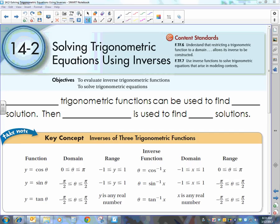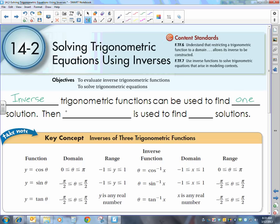Today we're going to solve simple trigonometric equations using inverses. To start off with, keep in mind that inverse trigonometric functions can be used to find one solution, and then we're going to use periodicity — that fancy word for period — to find all solutions.